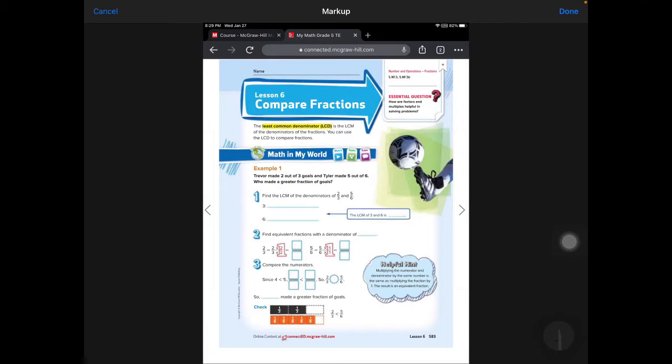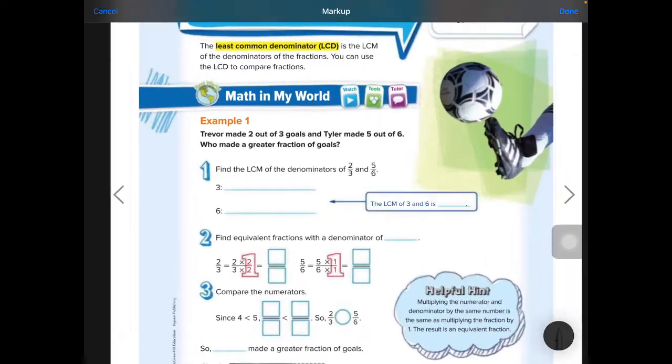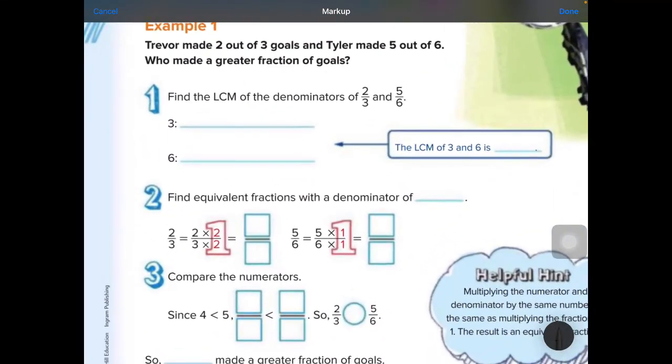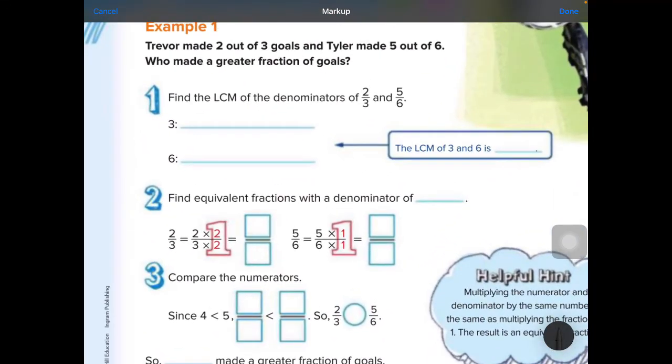Welcome to Math with Mrs. Cox. We are on Chapter 8, Lesson 6, page 583 in your math book. This is where we're going to learn how to compare fractions.